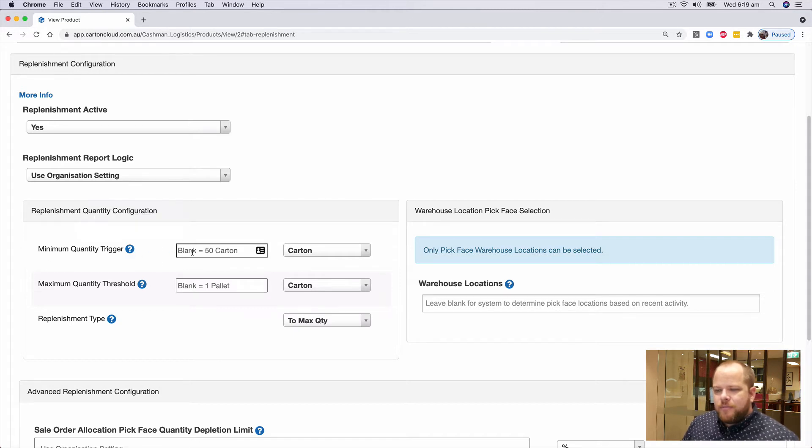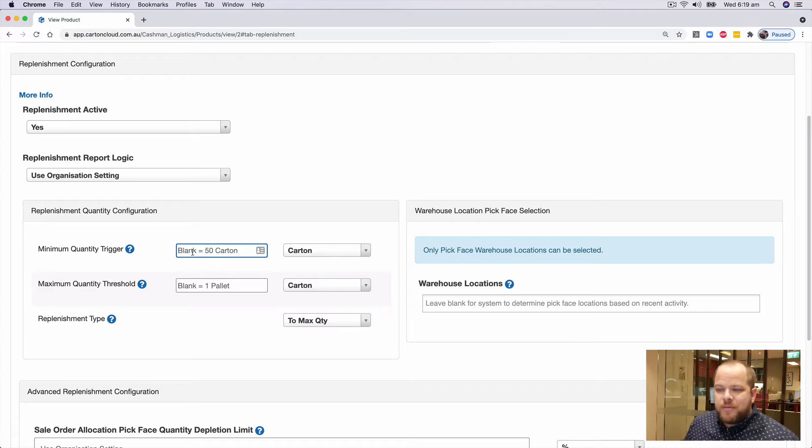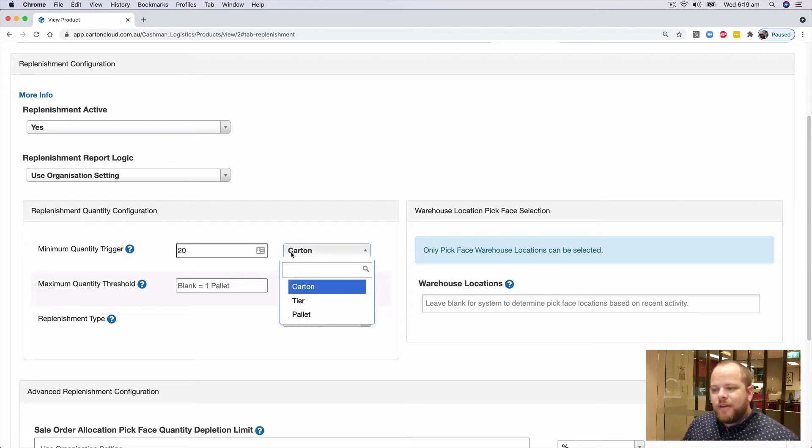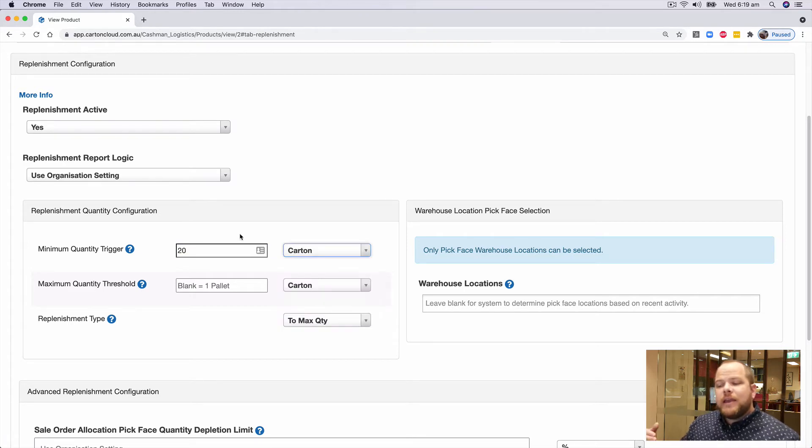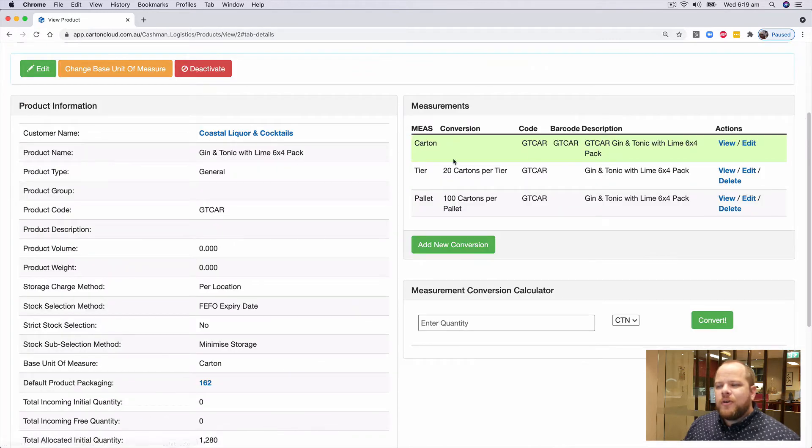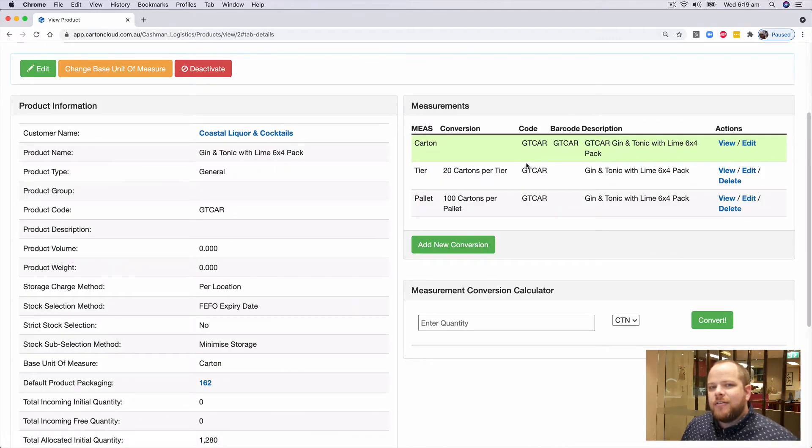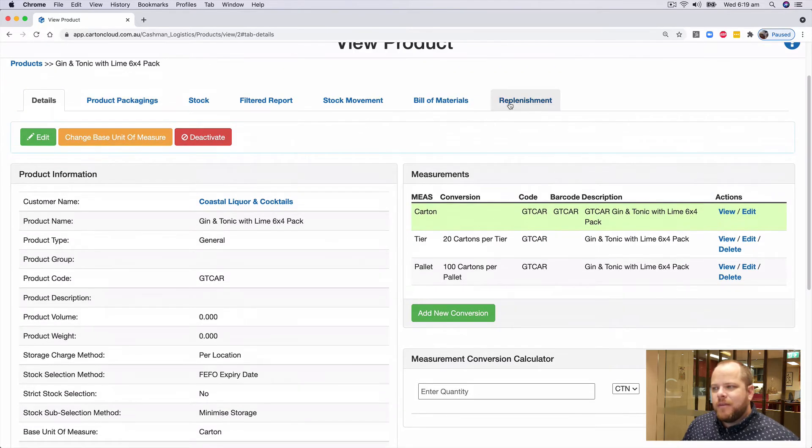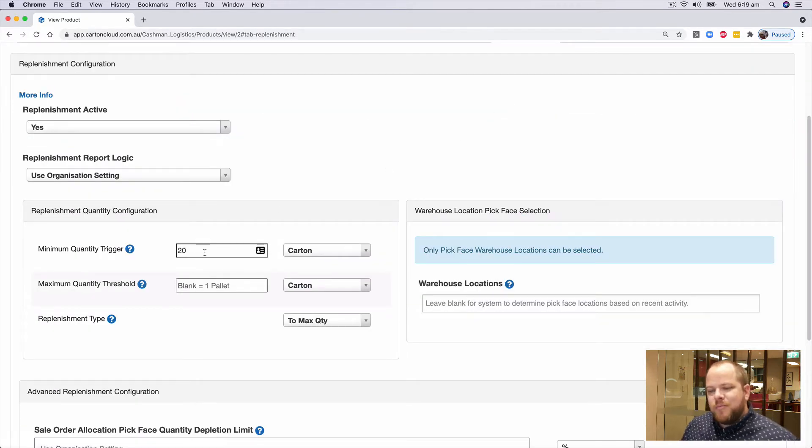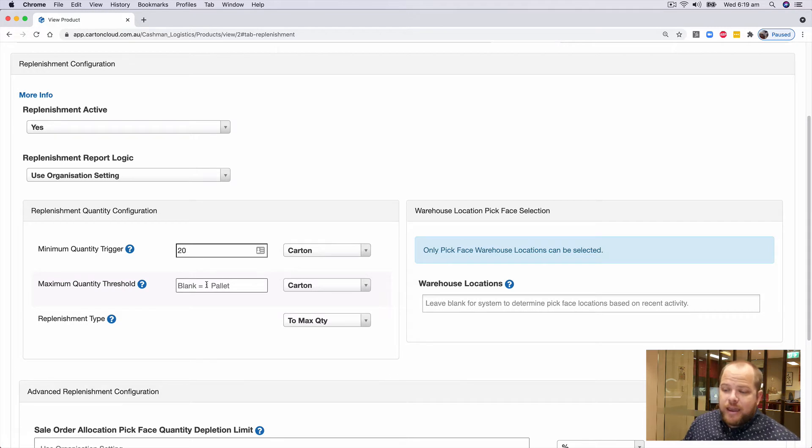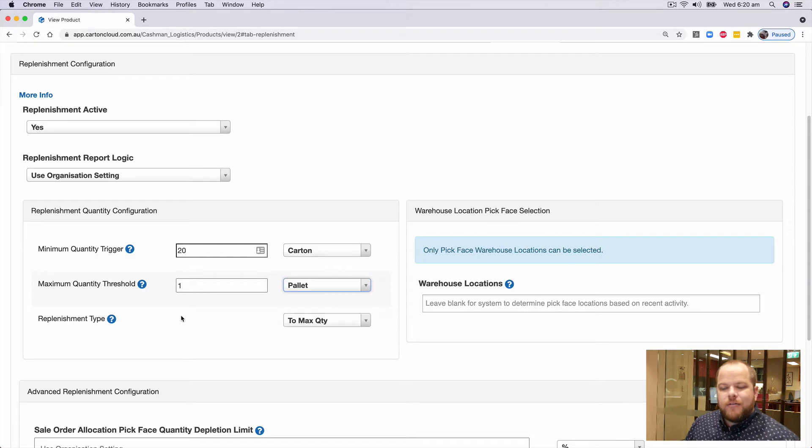I can override my assumed minimum by potentially saying, you know, 20 cartons, but I do have a drop down to specify different units of measure. Because I'm looking at the product level, I'm always referring back to the measurement conversions on the right hand side of the details tab. So jumping back now, I might specify for this particular product that my minimum is 20. And my maximum, I'm happy with one pallet. So I can choose to leave it blank, or I can go and specify if I want to.